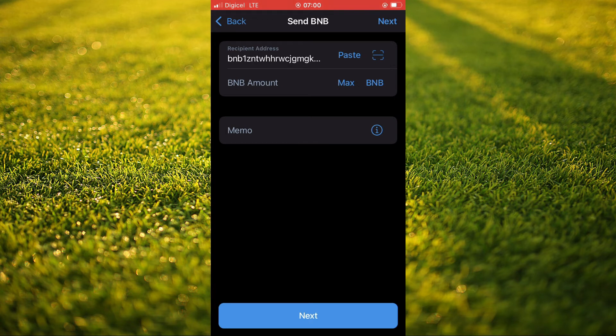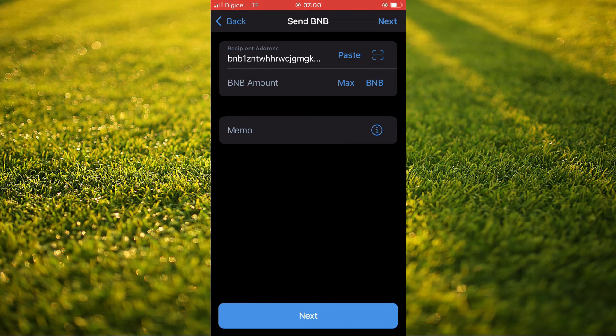And that's it. That's how to transfer a crypto token from Trust Wallet to Gate.io. If you found this video helpful, be sure to hit the like button and subscribe. And thank you for watching.